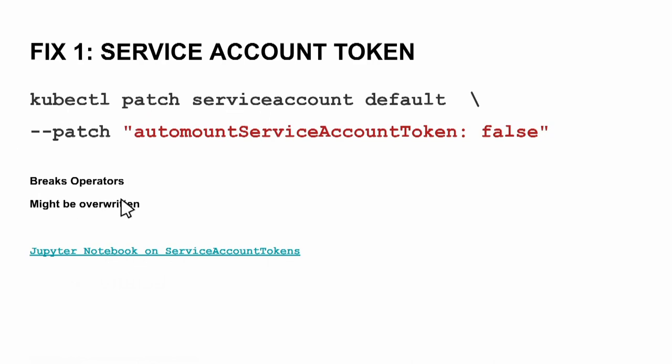So all the service accounts which are not running operators don't need this service account token. If you have an operator, it might be broken now and it can be overwritten by the pod definition. But effectively, this entire example would not work without this service account token.